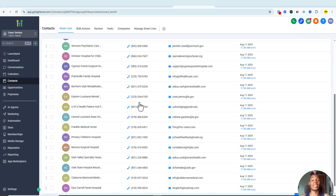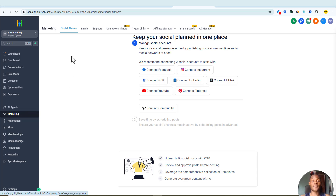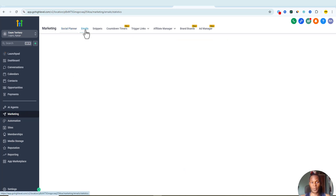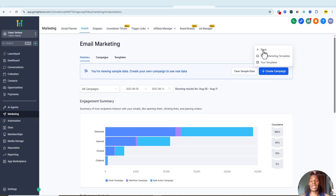Once you have your email list ready, you can start sending campaigns directly on Go High Level. Come over to the marketing section, click on 'Emails,' then click on 'Create a Campaign.' You'll see three methods for creating your campaign: you can create from a blank page, use the templates available on Go High Level, or use your own templates.